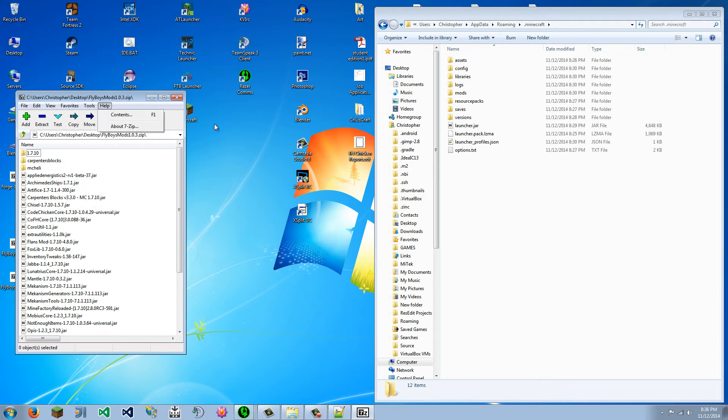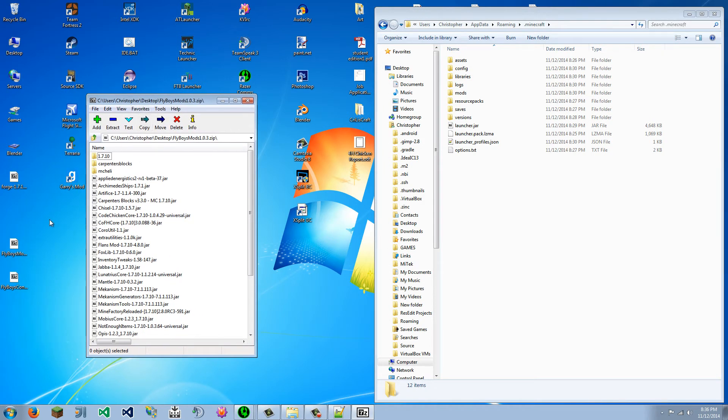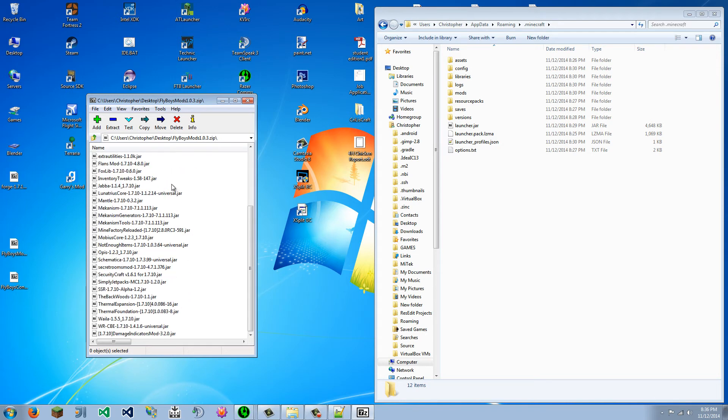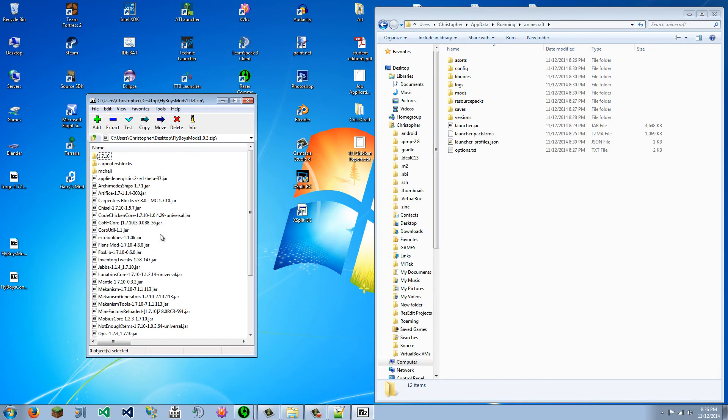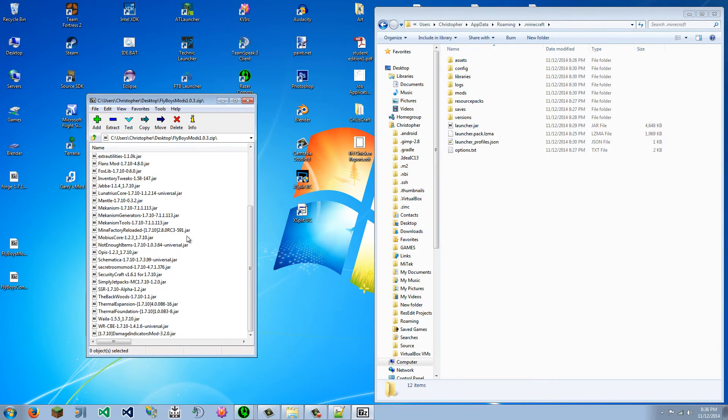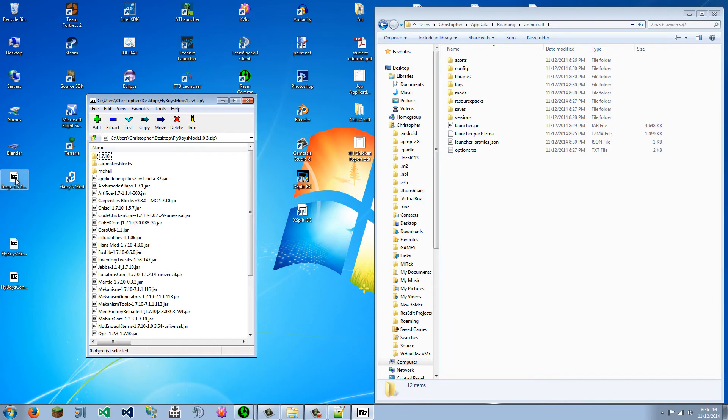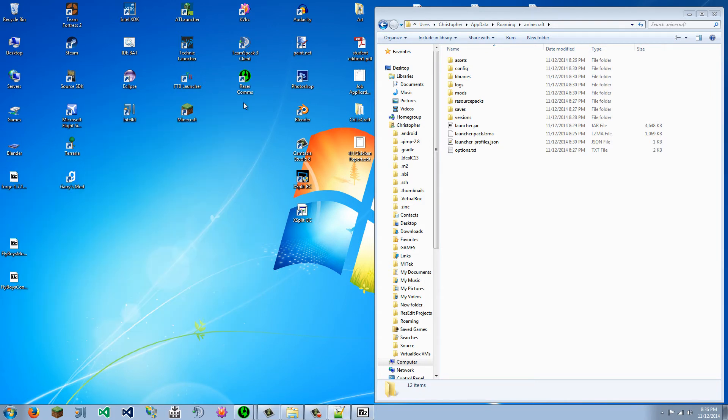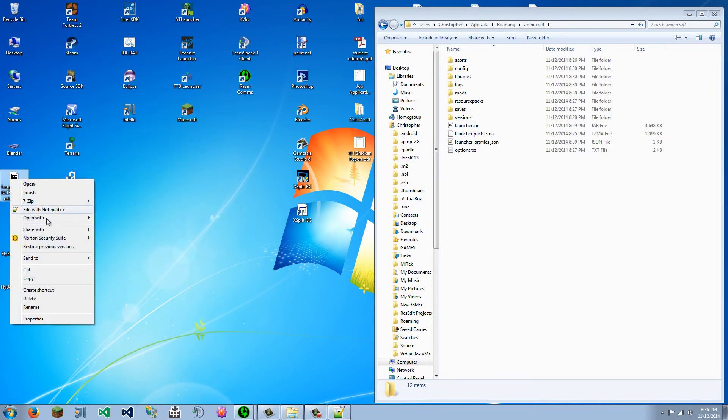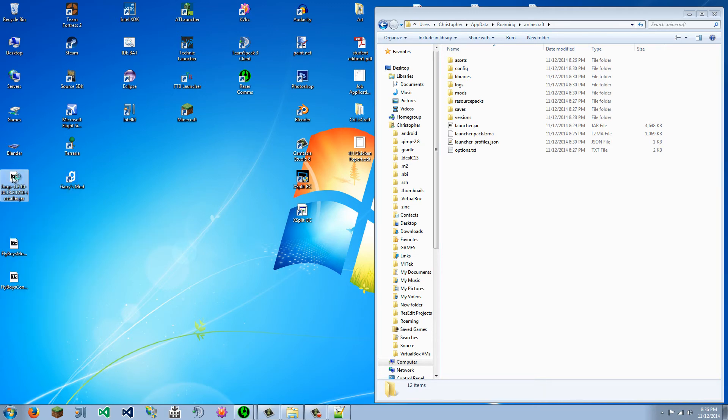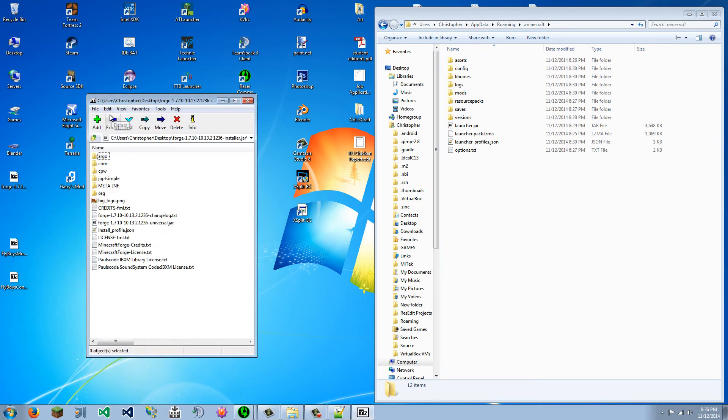So we are going to open the Flyboys Mods folder here. And it should look something like this if you have 7-zip, or Windows default zip thing. I don't remember what that looks like. But just basically, let's just open it with 7-zip.